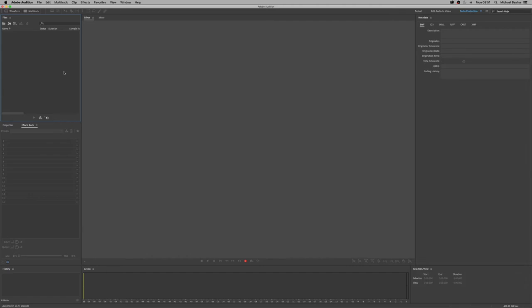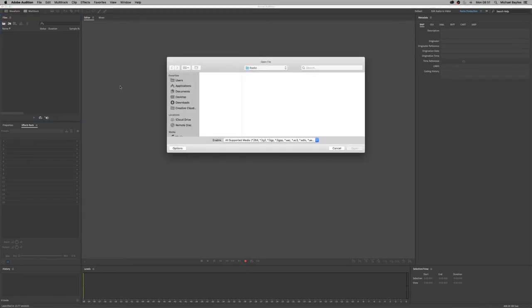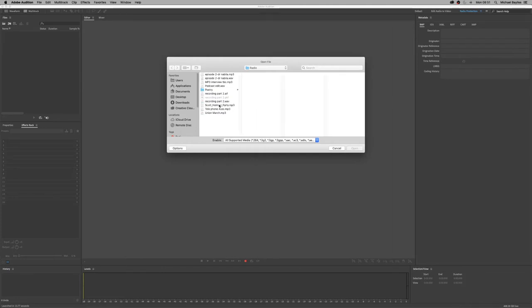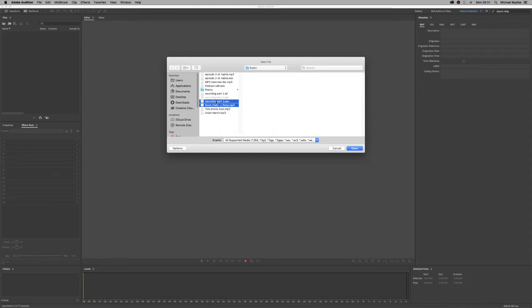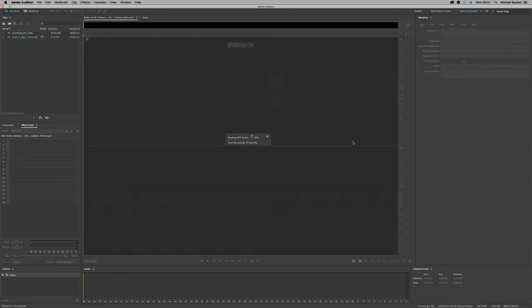We're going to import our tracks in, so we're just going to click on the import folder within the files window and select the two files we want to import. So our mp3 backing track and our interview. Press OK.